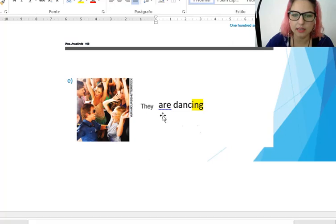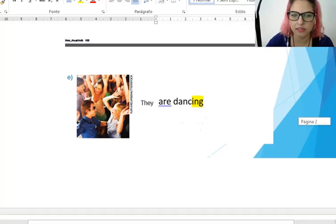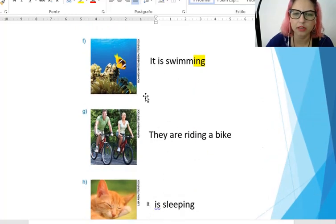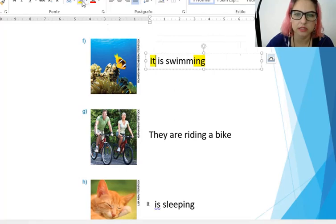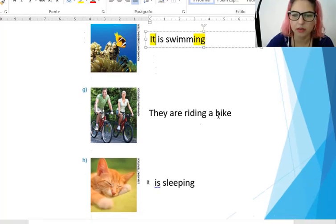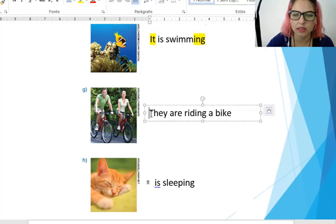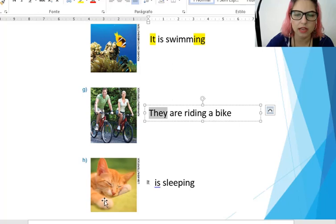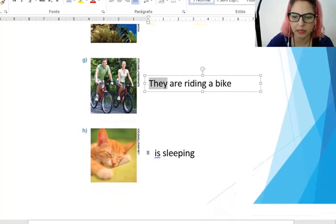They are dancing. It is swimming — aqui, look, the fish, animal, it. It is swimming. They are riding a bike. O gato — it is sleeping. The cat.